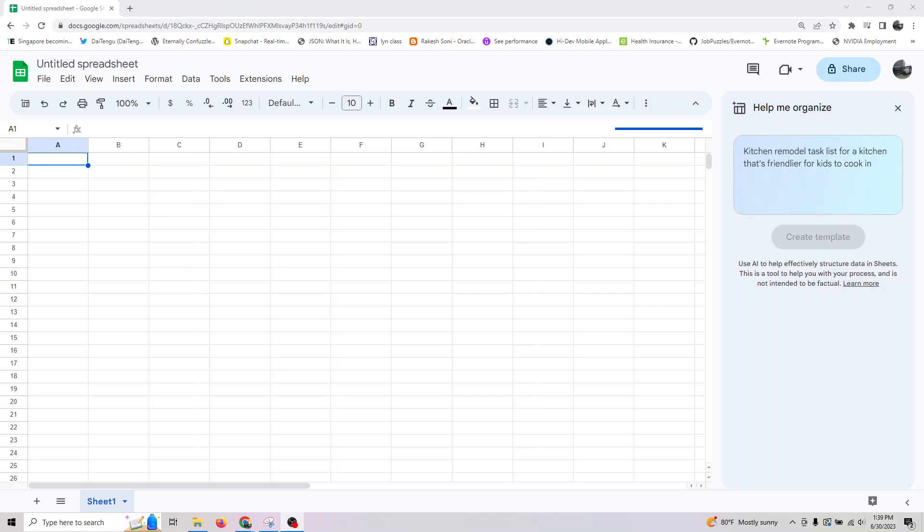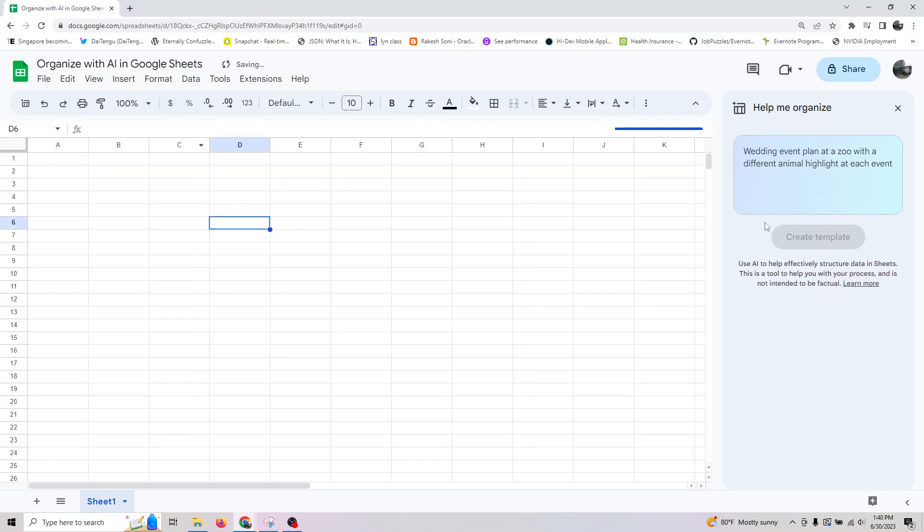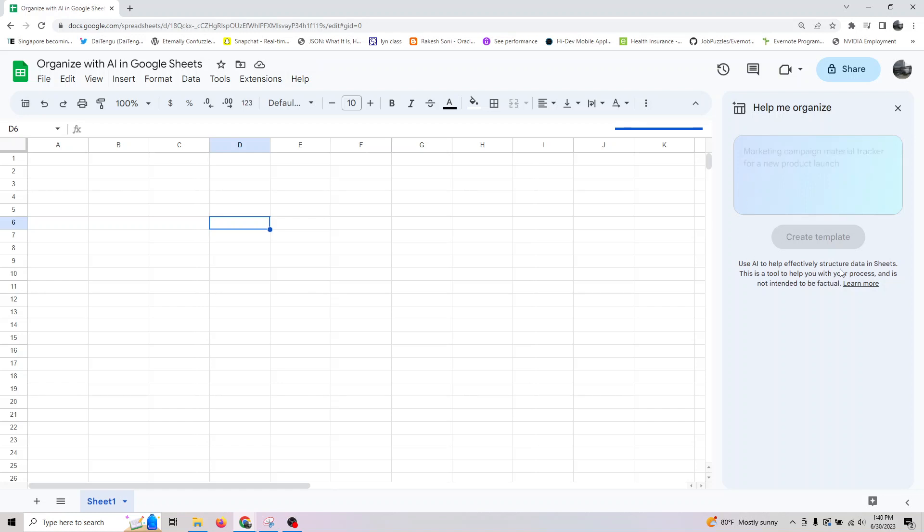Hey guys, welcome back. We are going to look at something called Organize with AI in Google Sheets. Basically, you can use AI effectively to structure data in a sheet using various prompts.